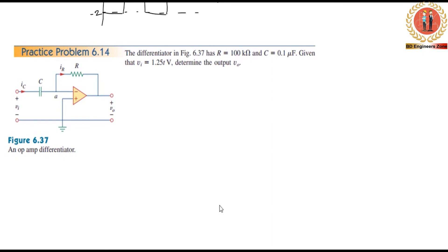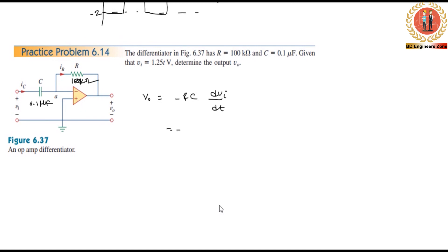The differentiator circuit in figure 6.3.7 has R equal to 100 kilohms and C equal to 0.1 microfarads. Now we are going to determine the output voltage V0.